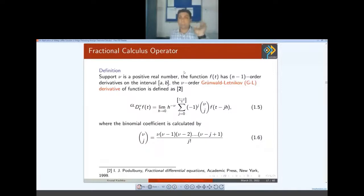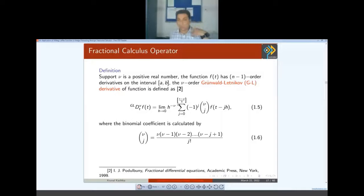Another definition is the Grünwald-Letnikov derivative. Most engineering people — those working in control theory and image processing — use this definition. It is an extension of the classical definition of derivative and is an approximation. Control theory experts use this definition, and later we will apply it in image processing and see the application in MATLAB.